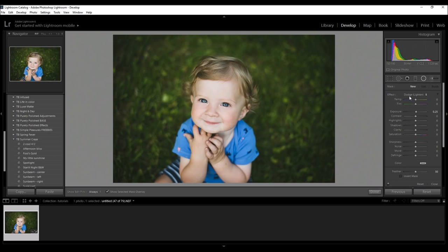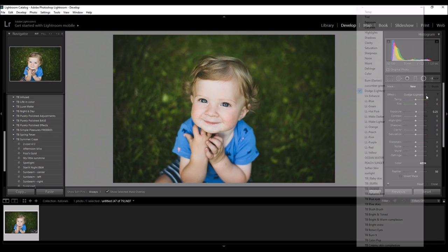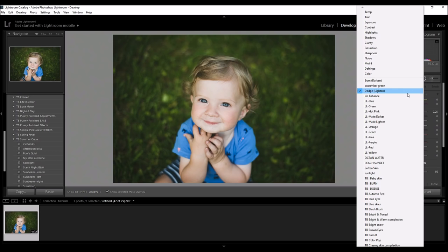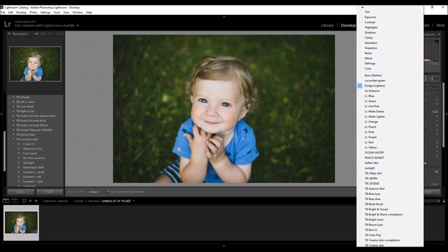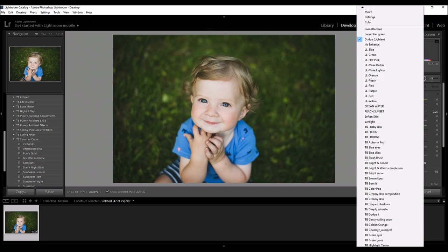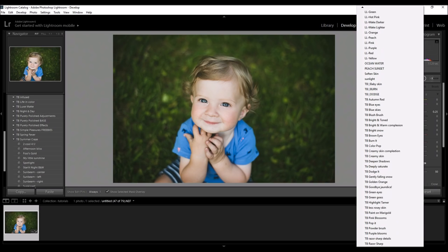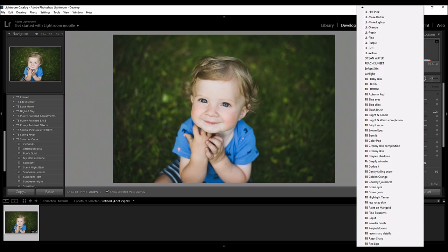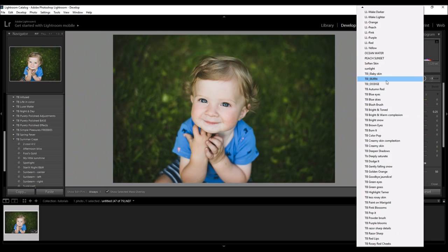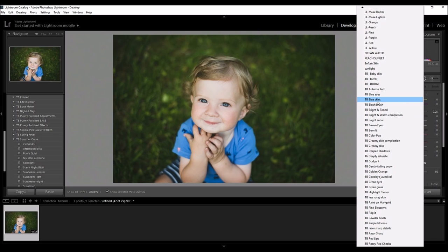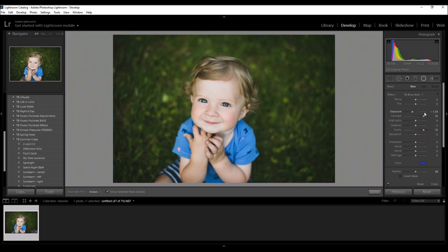So, if you come over here to the effect panel, you can bring up this whole menu of brushes and filters that you can actually use as a radial filter too. So basically, I'm going to just press like blue skies and you see how all of these sliders have changed.